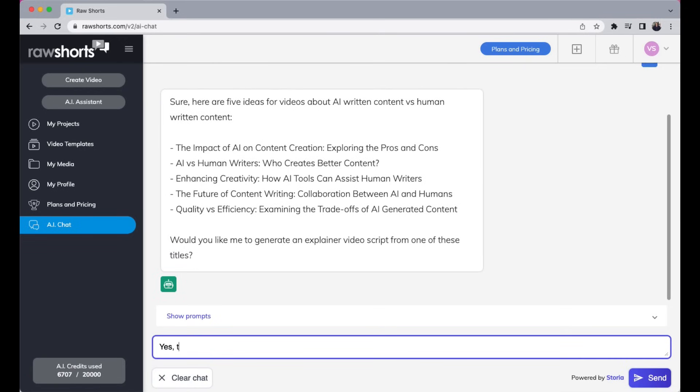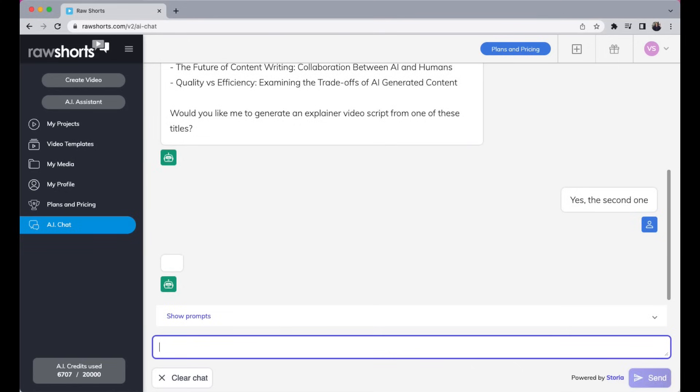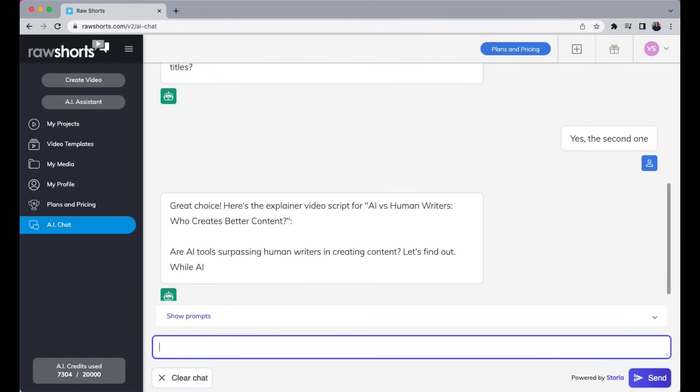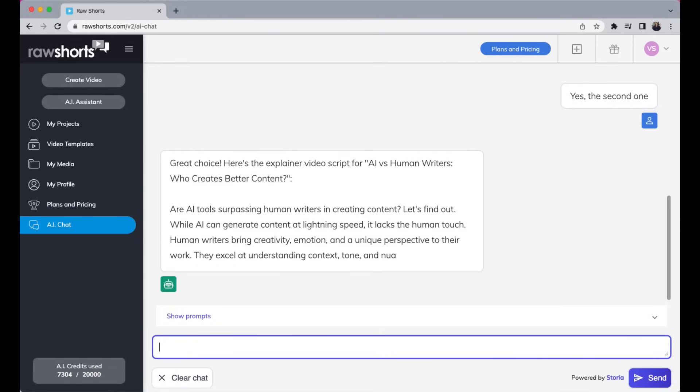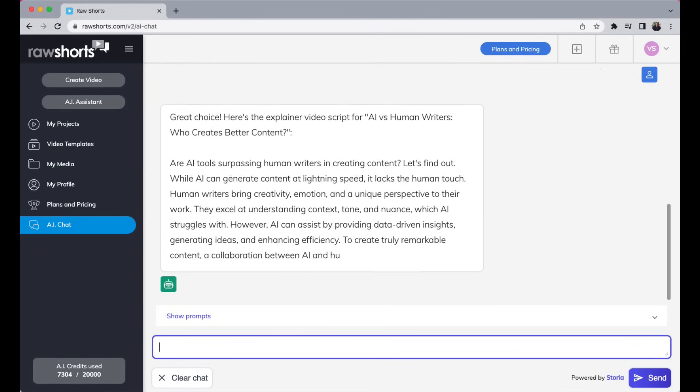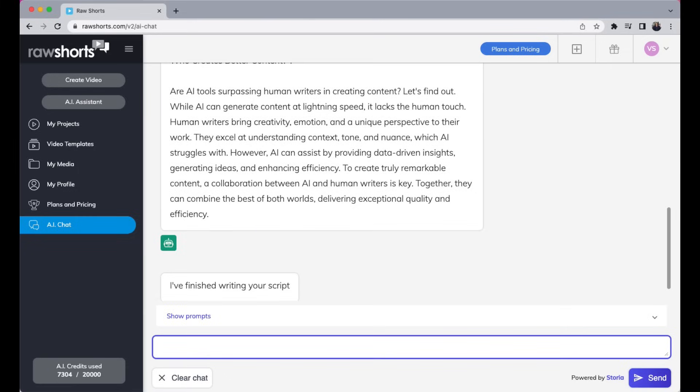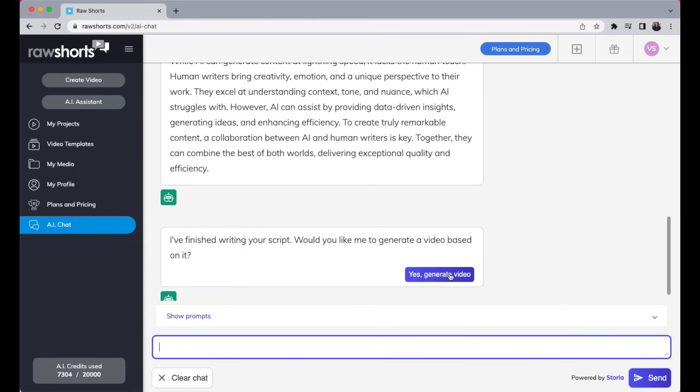I'm going to go ahead and say yes. Let's go with the second one, AI versus human writers. So not only will it generate the script, but as soon as it's done, it'll ask you if you want it to build a video for you. So let's go ahead and click on yes, generate a video.